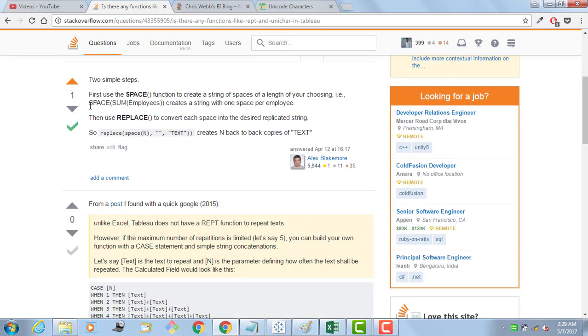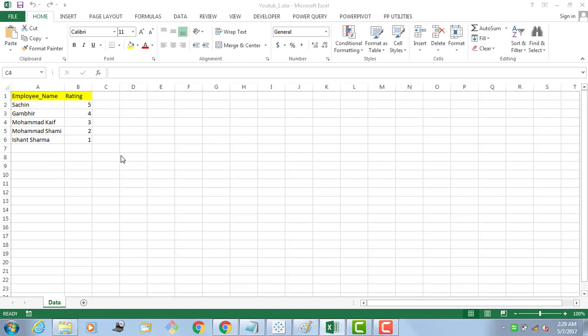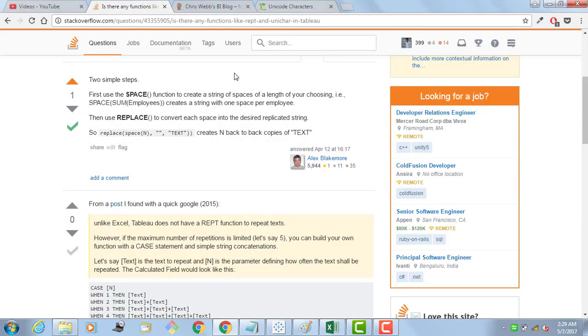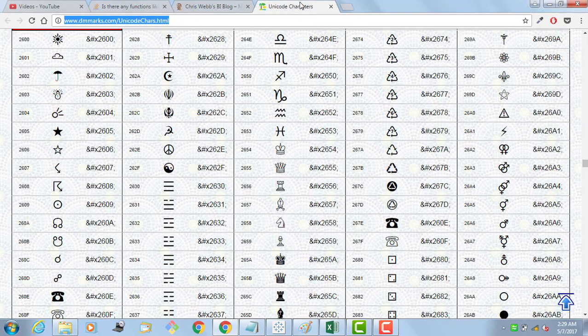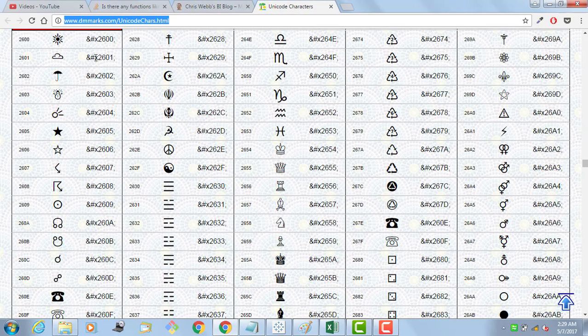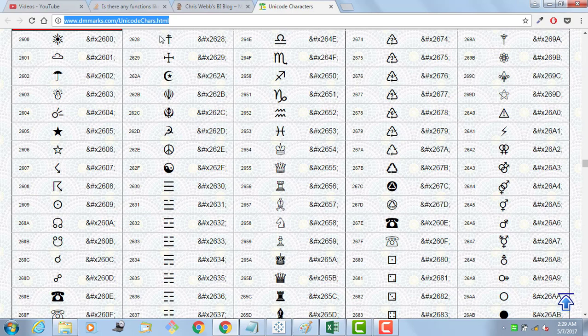We are going to use the same in Tableau. I have created the data in Excel - this is the data. Sachin 4 rating, Sachin 5, Gambir 4. These are the ratings which we are going to represent in Tableau with the Unicode characters. We have the website here. I am going to paste it in the description of this video, you can pick from there.